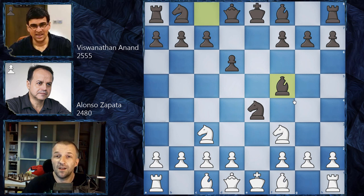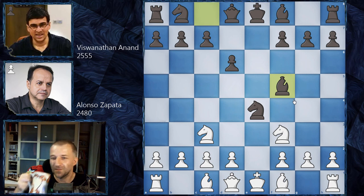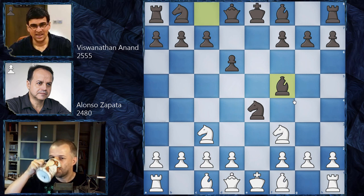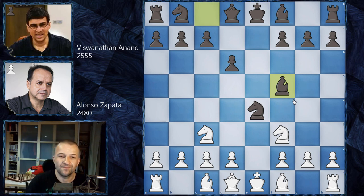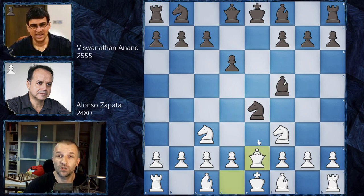The problem is that in this position, Alonso Zapata played the move after which Vishwanathan Anand resigned the game. Feel free to pause the video and find the continuation for white. Ready? Queen e2 was played, and Vishy Anand resigned immediately.